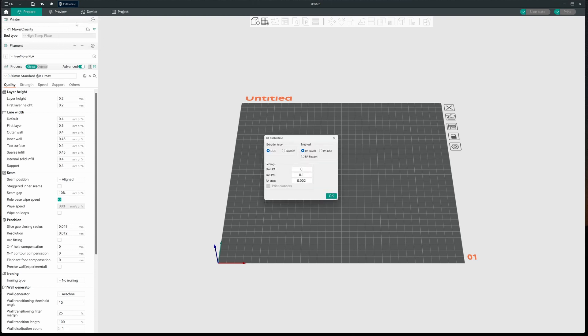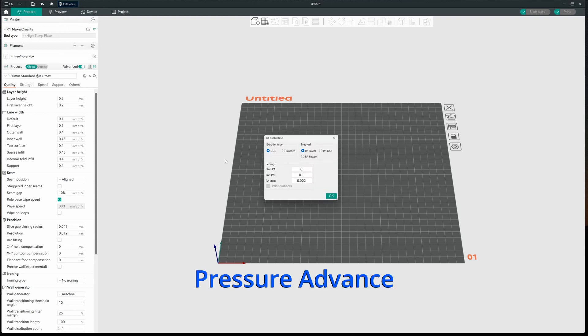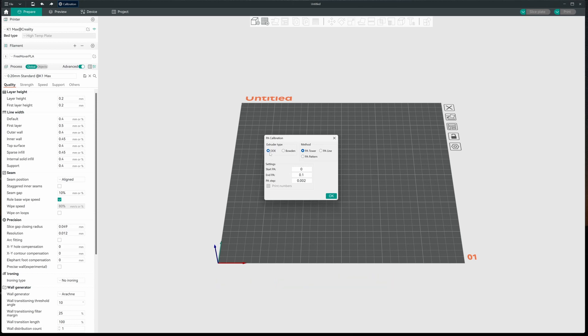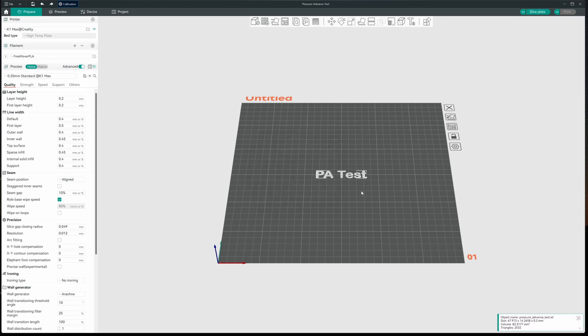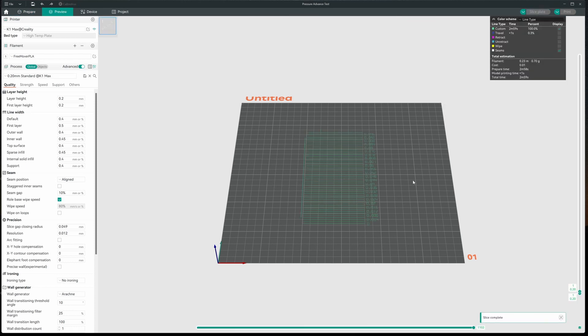Let's go to Pressure Advance. Now here we have a bunch of options. I'm going to use the direct drive, DDE, direct drive extruder, or you have a Bowden. You pick which one you want. I'm direct drive. I'm going to use the line path method. That's going to draw a series of lines for me. I'll hit OK and we'll see PA test. Let's slice this. Kind of a different change there, isn't it?